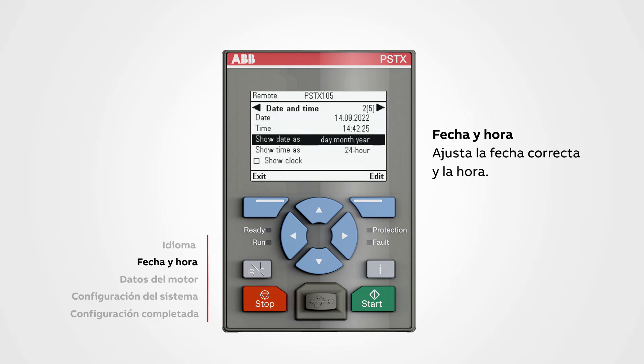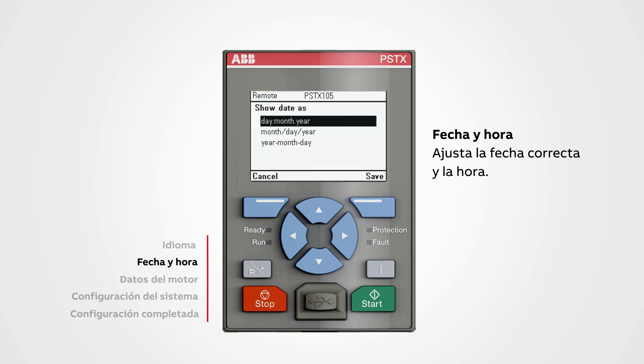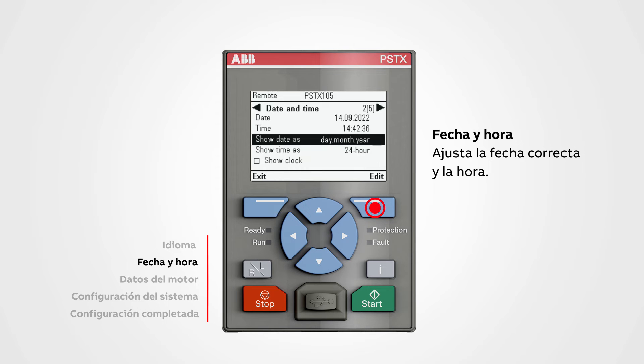Use the navigation keys to edit the date and time, then push save. Go to the next step.